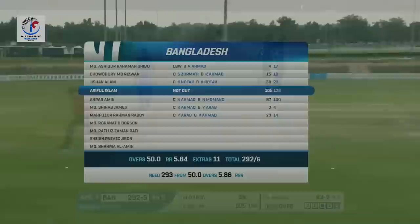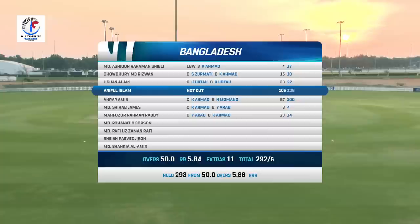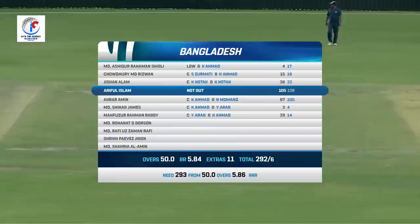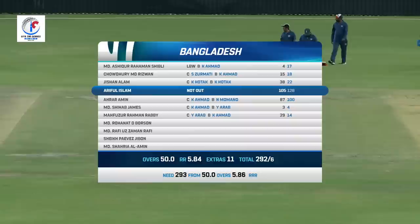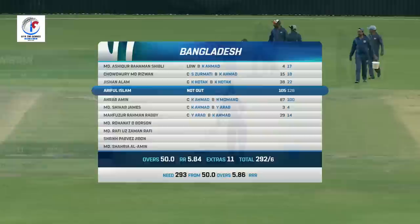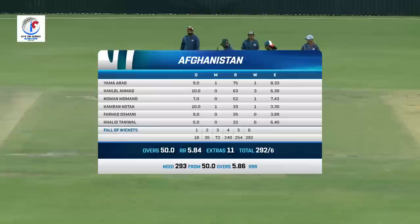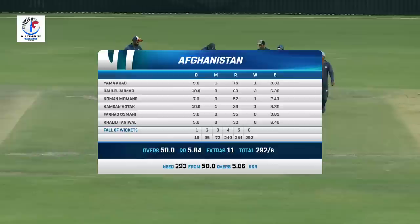Let's look at the batting card. The first three wickets fell quickly for Bangladesh, but then came a partnership between Ariful Islam and Errar Ameen. Ariful Islam scoring 105 not out till the end. Errar Ameen scored 87 runs, 29 quick-fire from Rabbi, and Jishan Alam also looked good for his 38. Lesser extras this time - just 11 from Afghanistan - and the score is 292. That's the bowling card for Afghanistan. Six bowlers used, two of them bowling the full quota of 10. Khalil Ahmed the pick of the bowlers getting three wickets. Yamarab getting a wicket, and so did Numan Momand and Kamran Hotak.